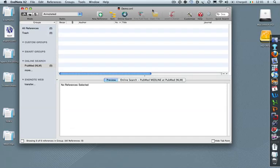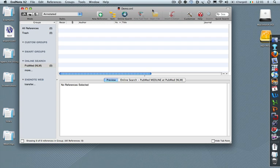In this second EndNote demo, I'll be showing you how to retrieve references from PubMed and how to attach PDFs to these references.